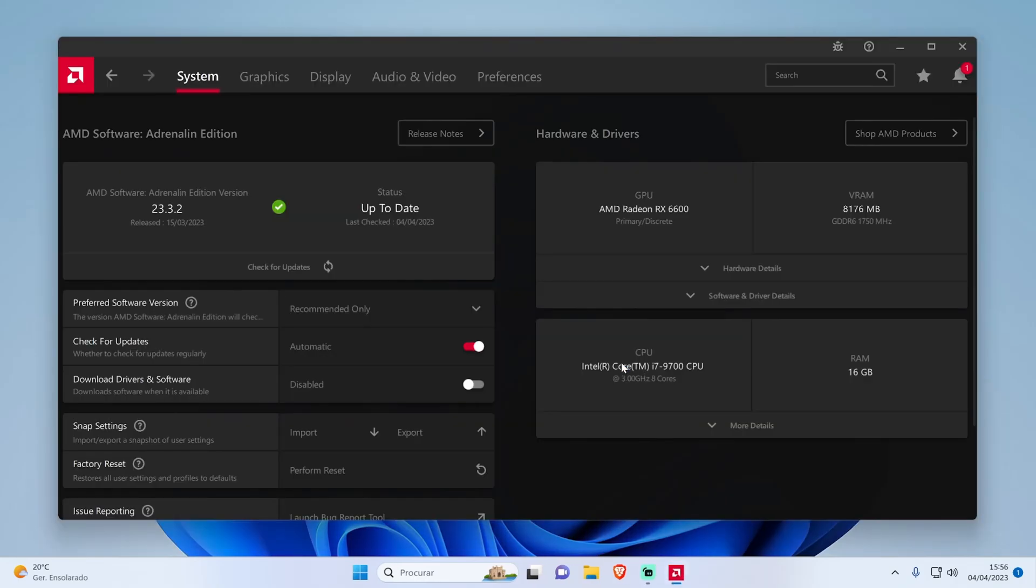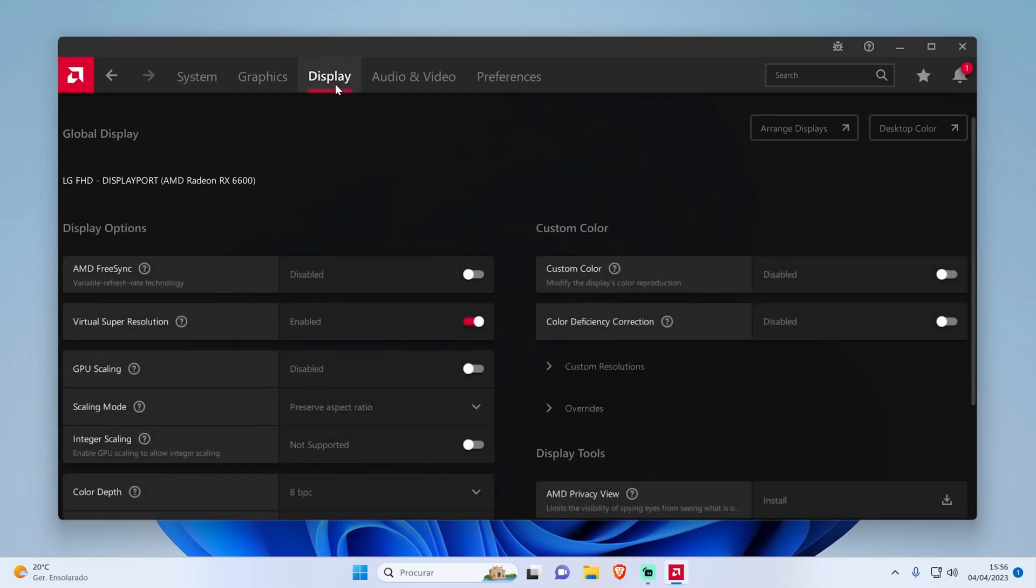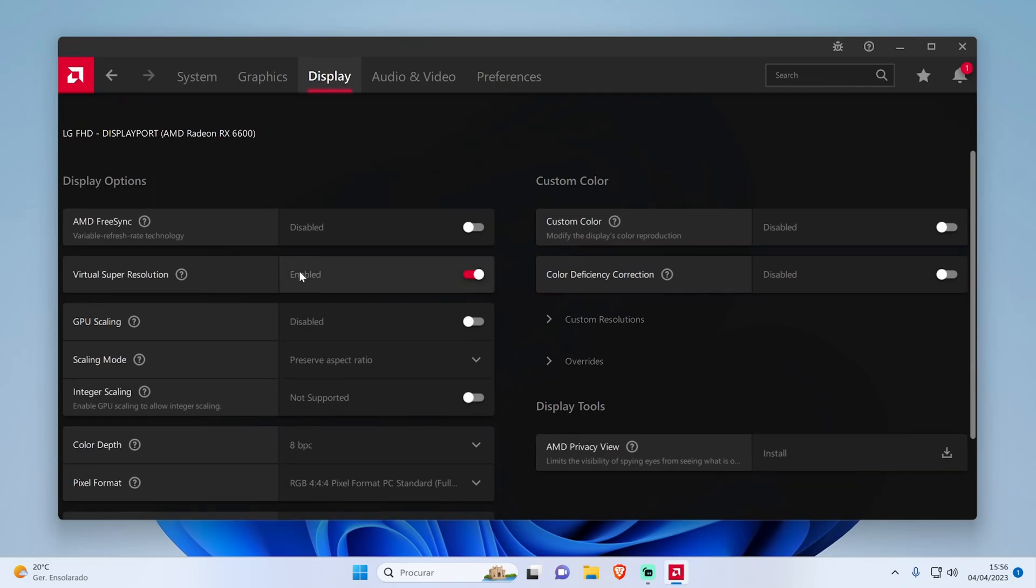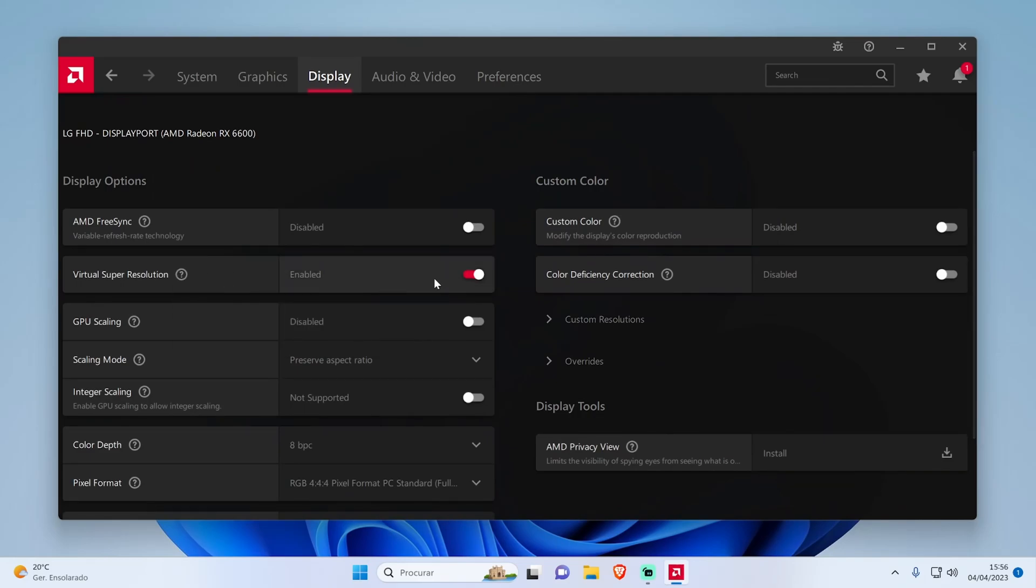Next, open the AMD Radeon Settings app and go to the Display tab. Here, you will find the Virtual Super Resolution option. Toggle the switch to On to enable this feature.